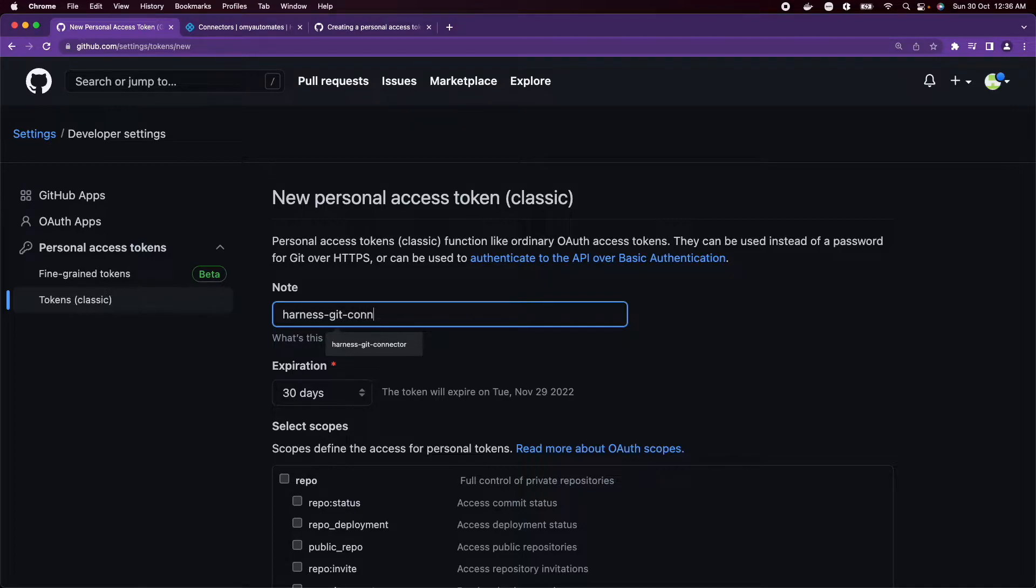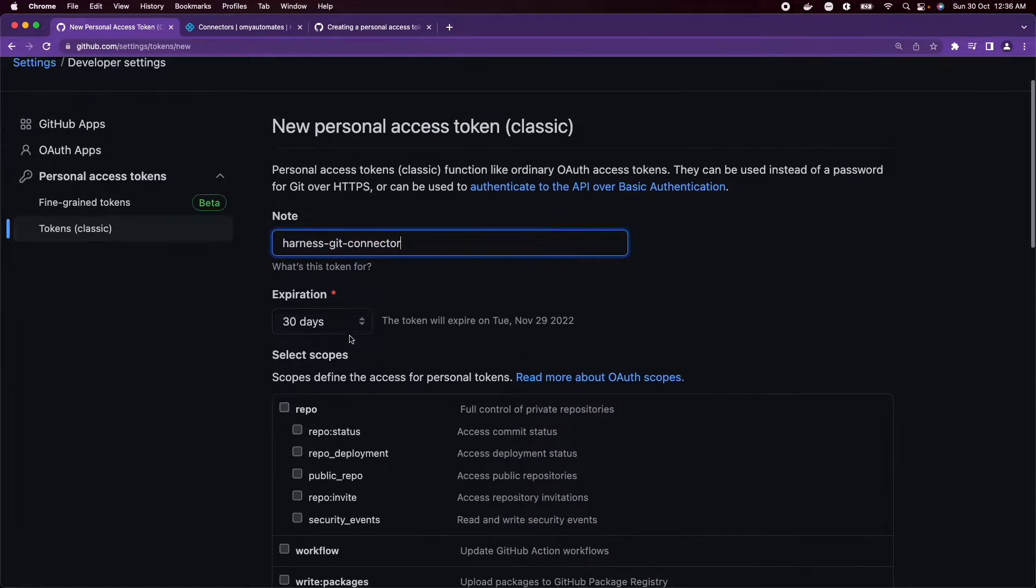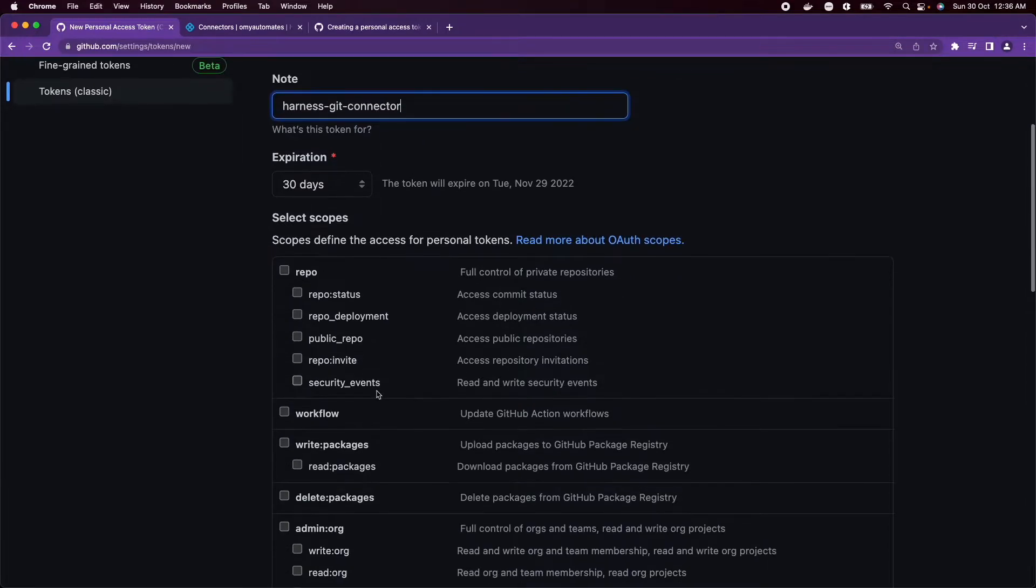Name it 'harness get connector', set an expiration date, and select the scopes you would like to grant this token.